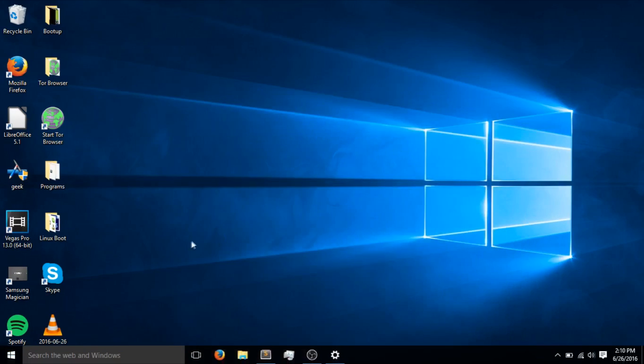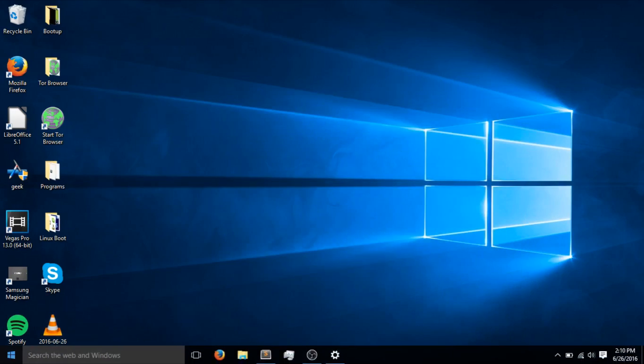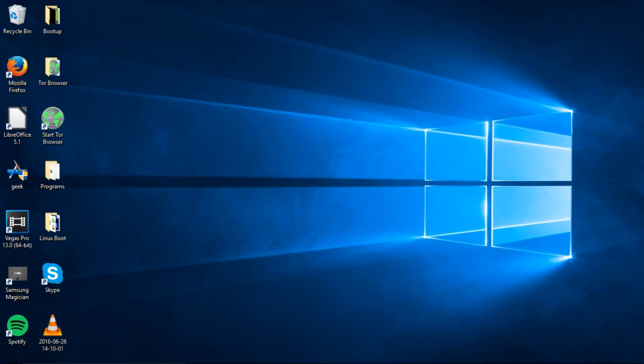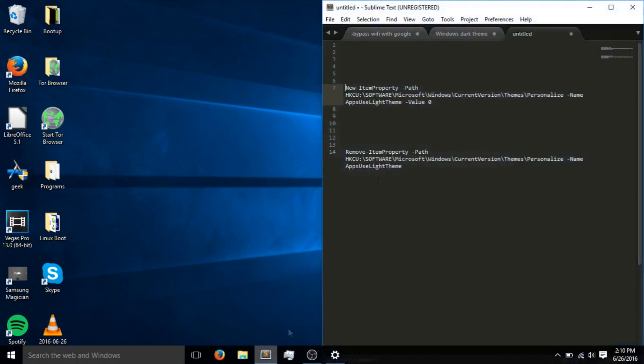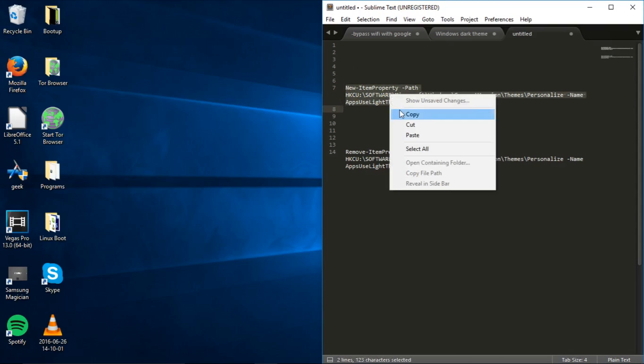So let's get started. First off, go into the video description and copy the following command next to the part where it says enable dark mode. So just highlight this, copy.